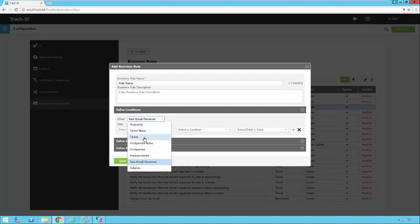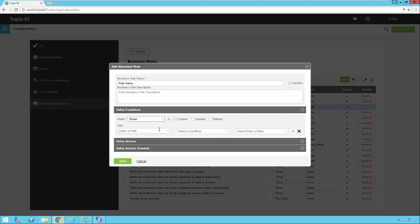If we go back and pick Ticket, we can now say we want this business rule to fire whenever a new ticket is created. So if you want to evaluate some criteria and make sure a ticket is being routed to the right department, location, or technician, you could set up a rule for anytime a ticket is created, updated, or deleted.